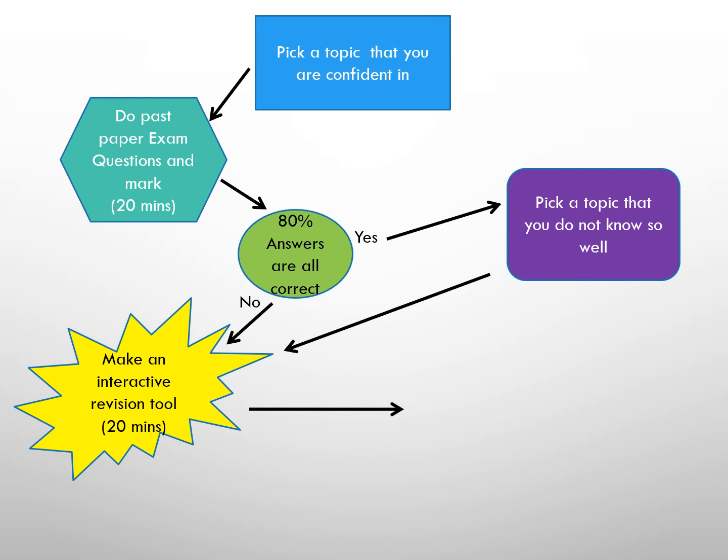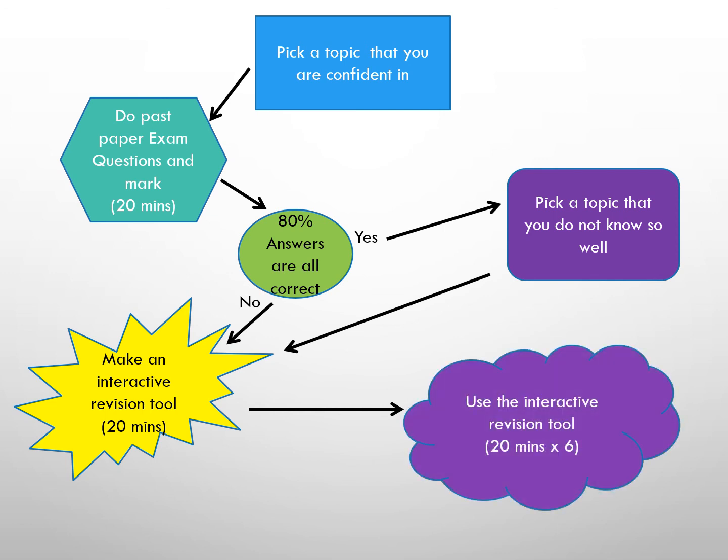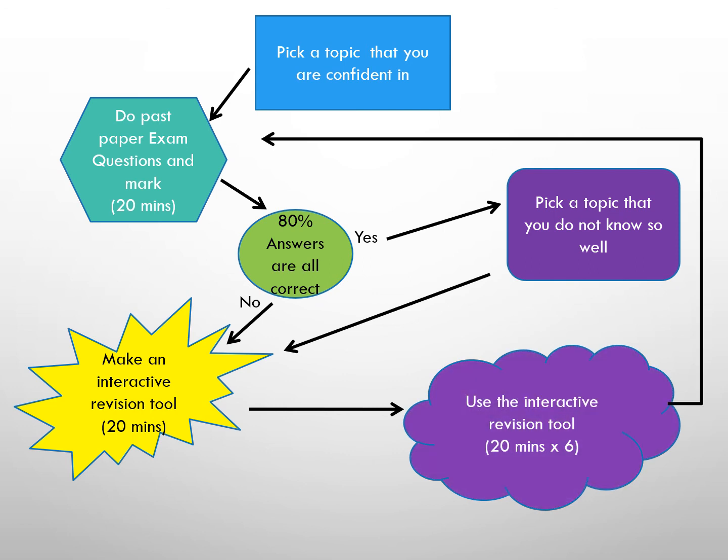So once the interactive revision tool has been made, you can now reuse it for retrieval practice later on. Hopefully you can now see the rationale behind what I coach you to do on this channel and you can appreciate how this intensive way of learning can have a massive positive impact on your memory. Thank you for listening and I wish you good luck.